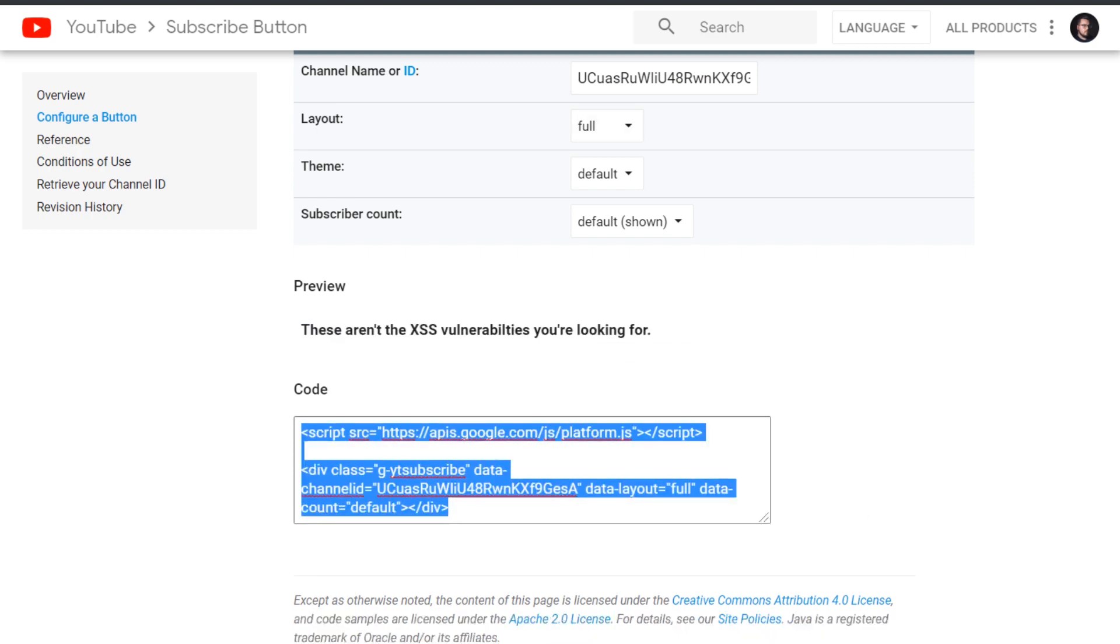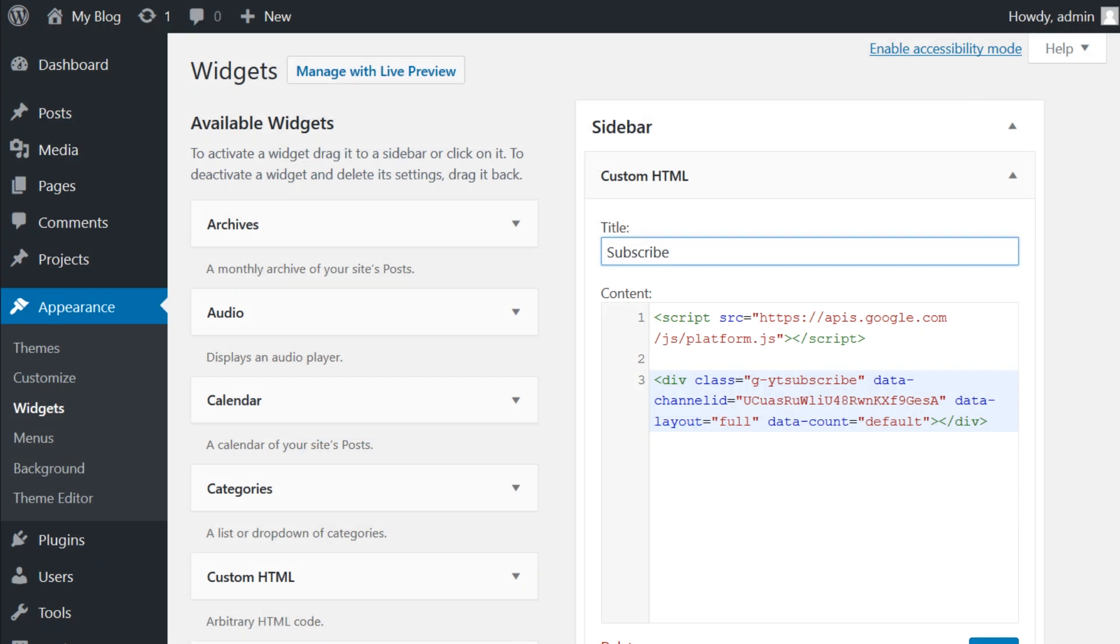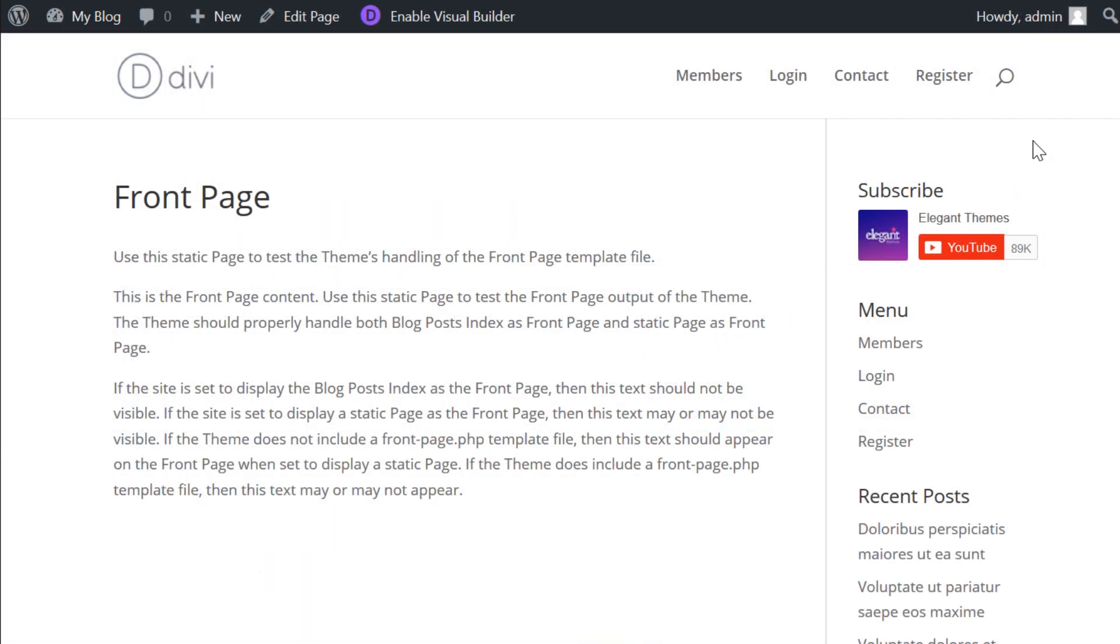You can use this code just about anywhere you want - whether that be a widget, on a page, or even in Divi with a code module. Once you add it to your site, save your changes and check out the final product. Just like that, the subscribe button is on our site, it's interactive, and it displays our current subscriber count.